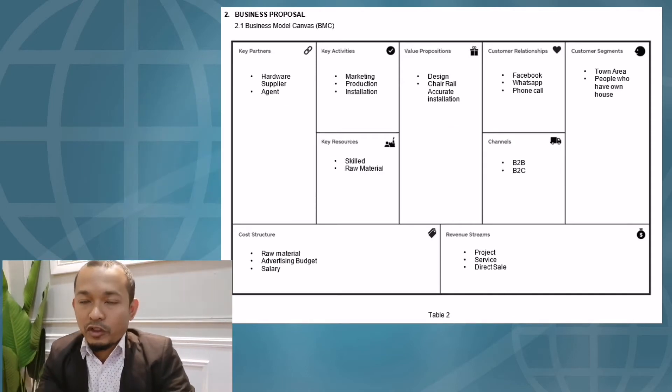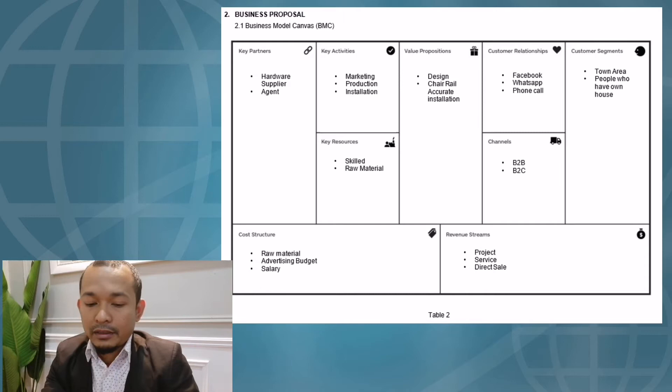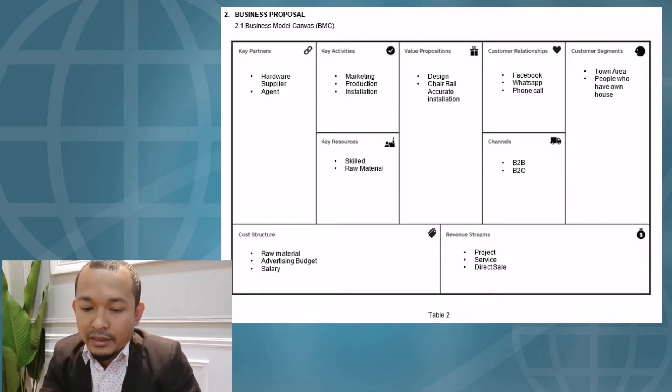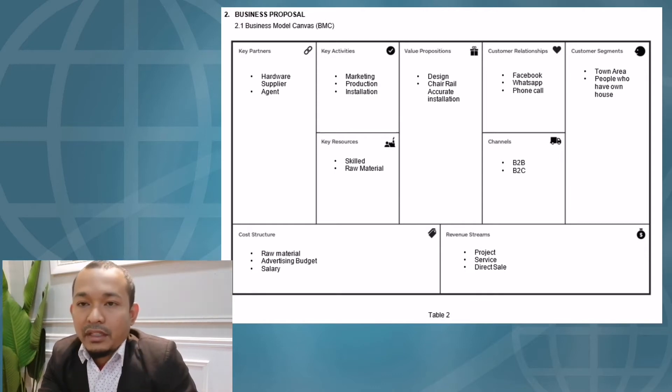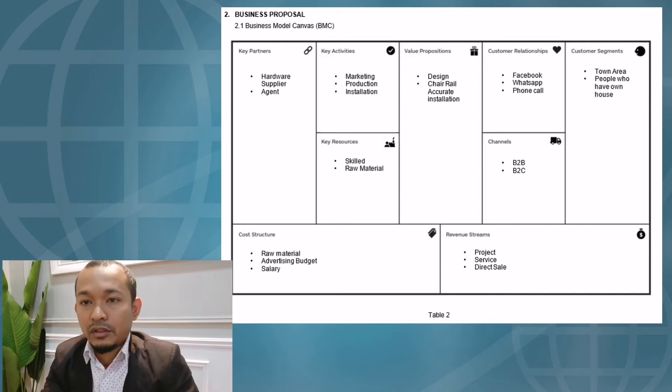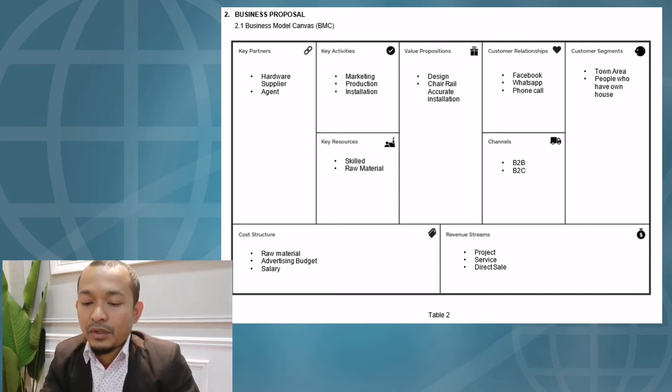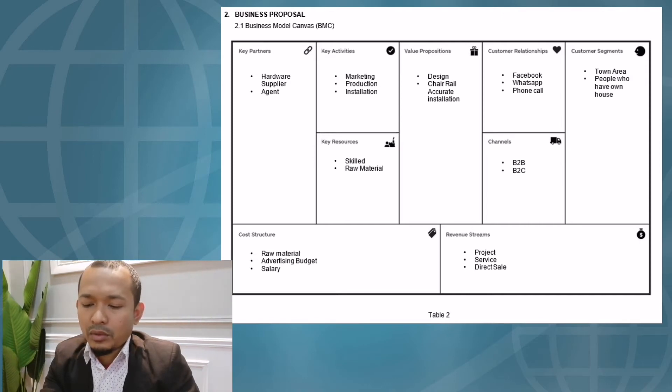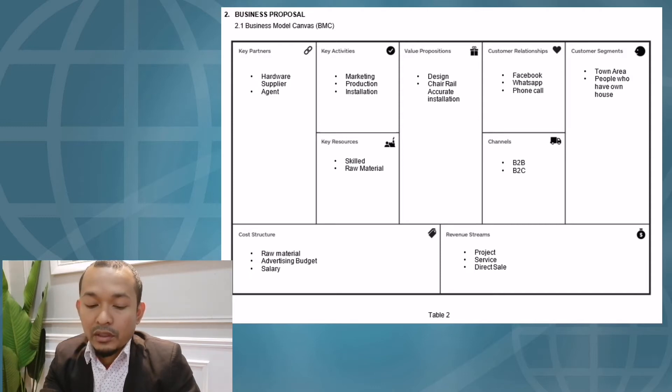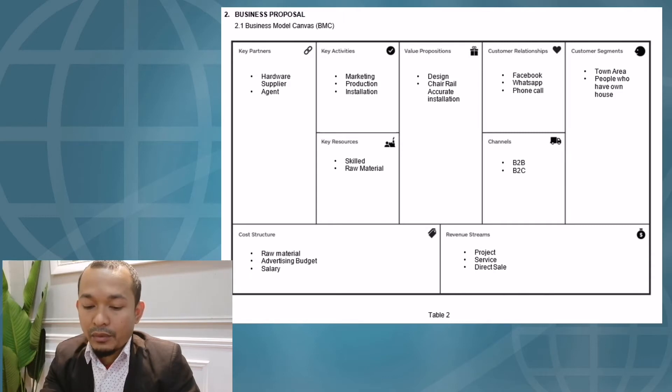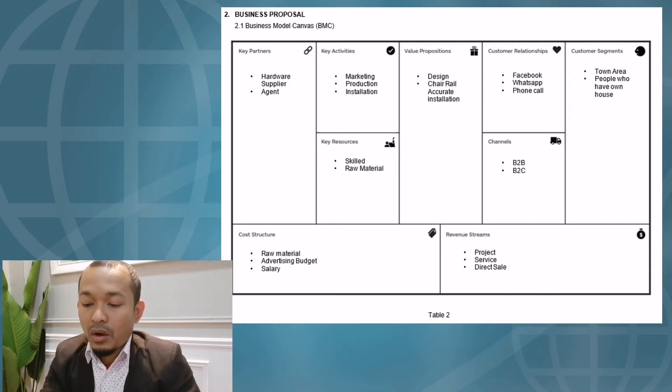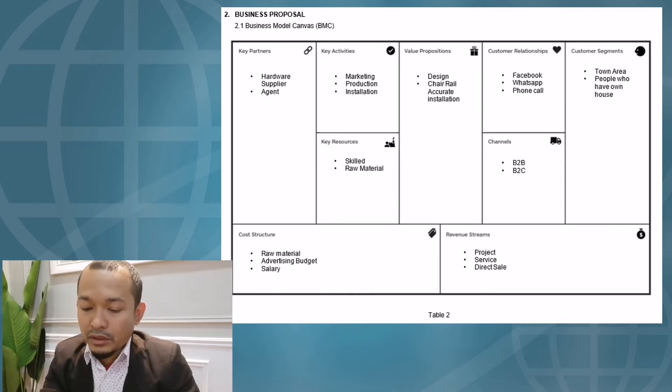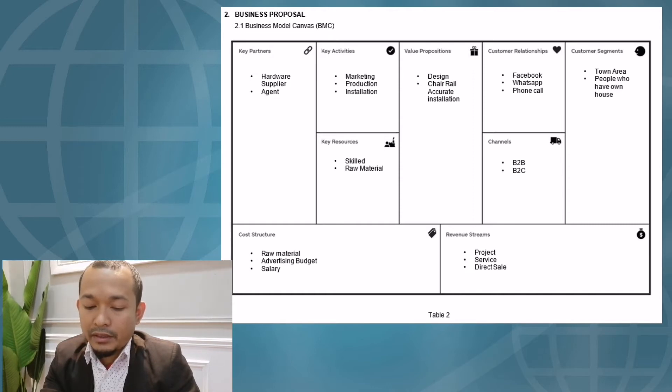The next element of BMC is key activities. In our key activities at Home Deco, we identified that we are doing marketing, production, and installation. In marketing, we choose to use social media such as Facebook as a medium to sell our products. Facebook is suitable for entrepreneurs to promote their products. The next key activity is production. We need to consult with customers to ensure the sizing of the workplace. After that, we need to prepare the raw materials and make sure all materials are ready before we do the installation. The installation is the final stage in Home Deco's key activities. Installation takes two to three days to finish the job.